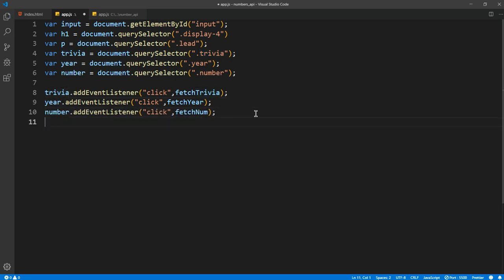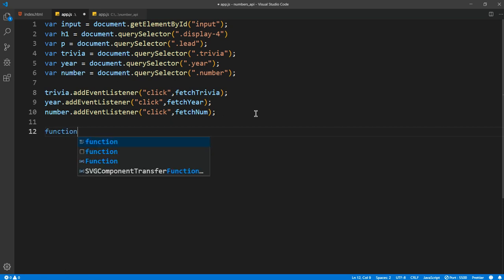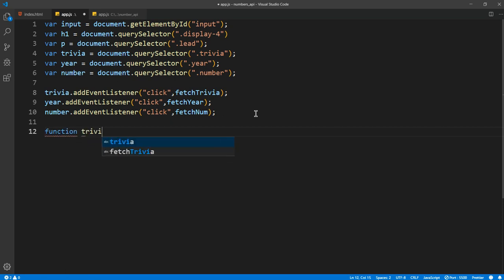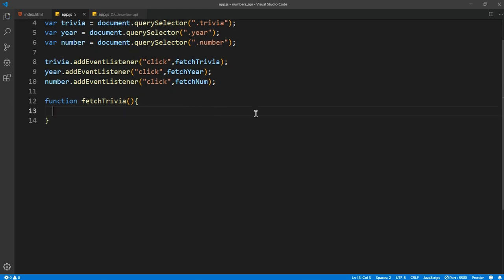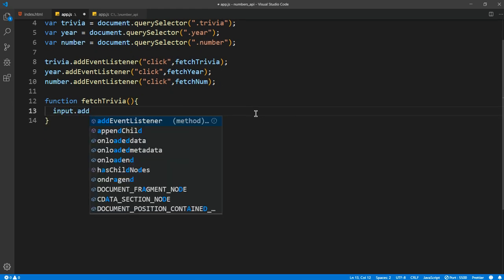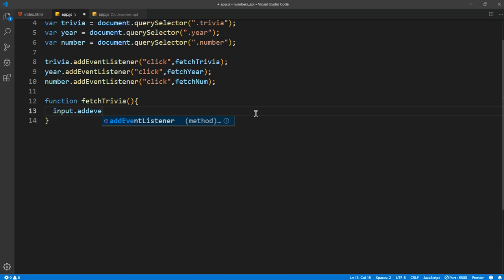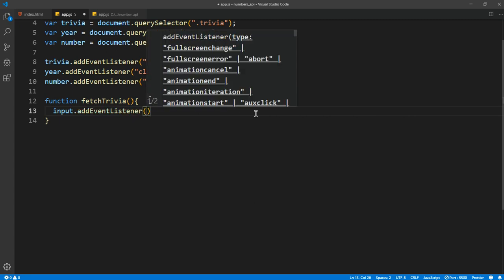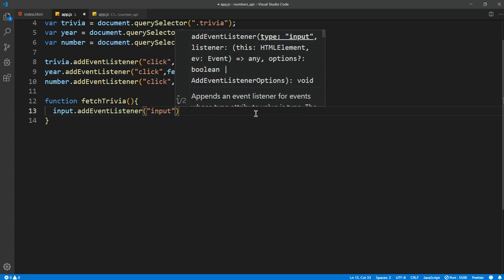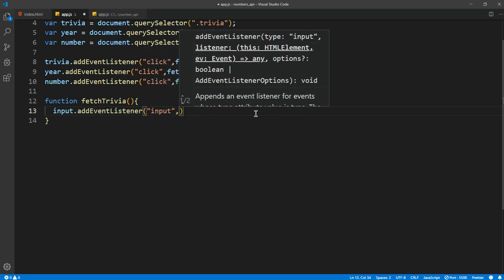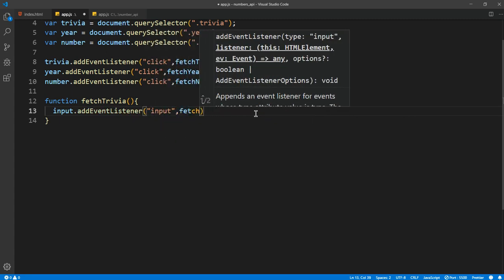And now let's start on with the functions. Function fetch trivia first. And then for the first one we want to add event listener for the input, and for each and every input we want to run the function for fetch trivia.